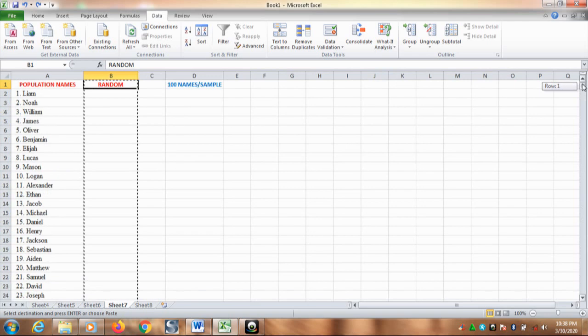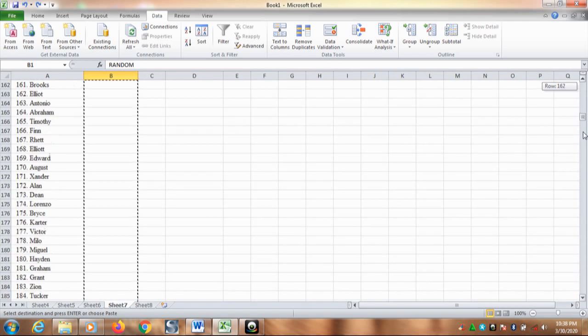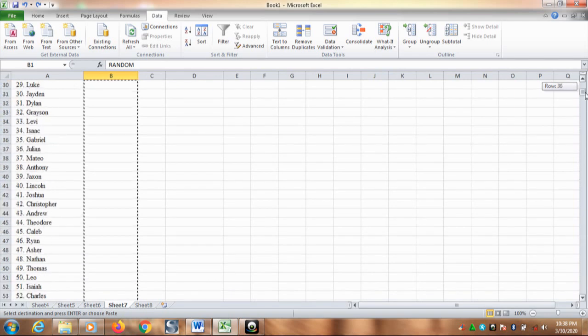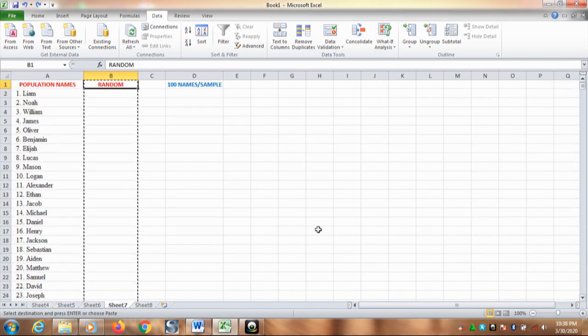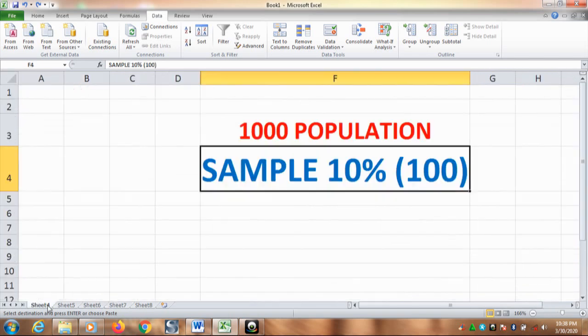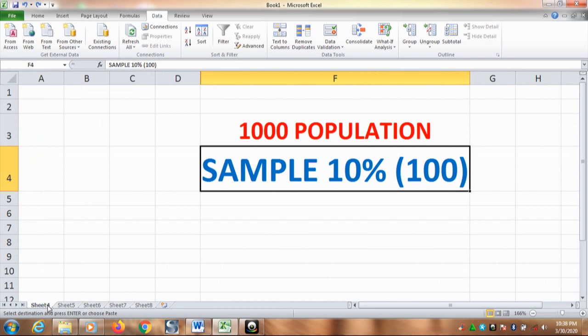And we want to take a sample from this. So, the next step is you need to decide or determine the number of the sample that you want to take from the population. In this case, we want to take 10% from the population. In other words, you will have 100 names from the population.